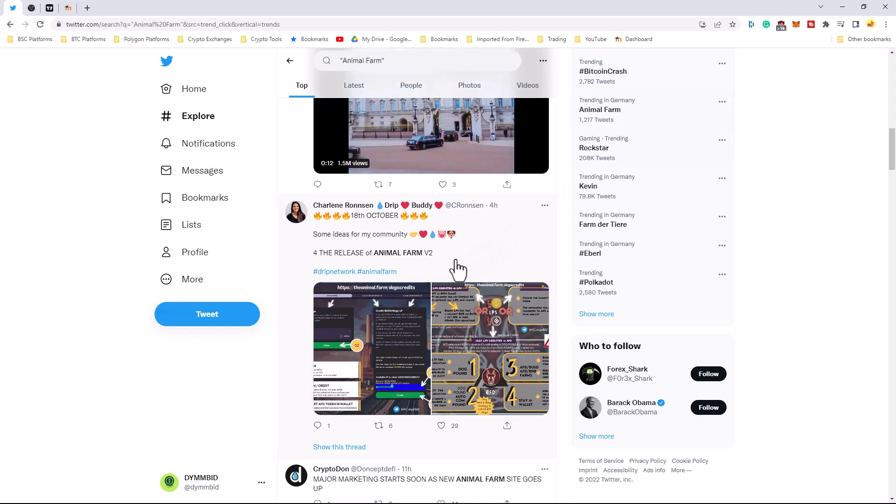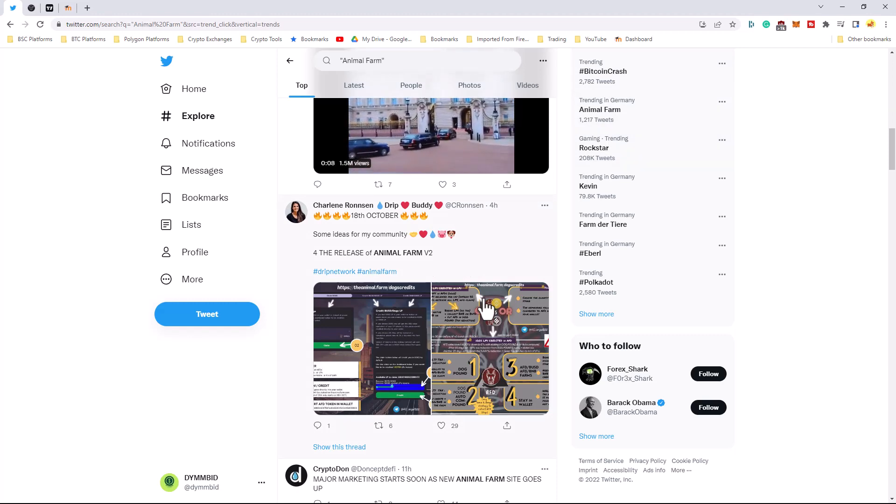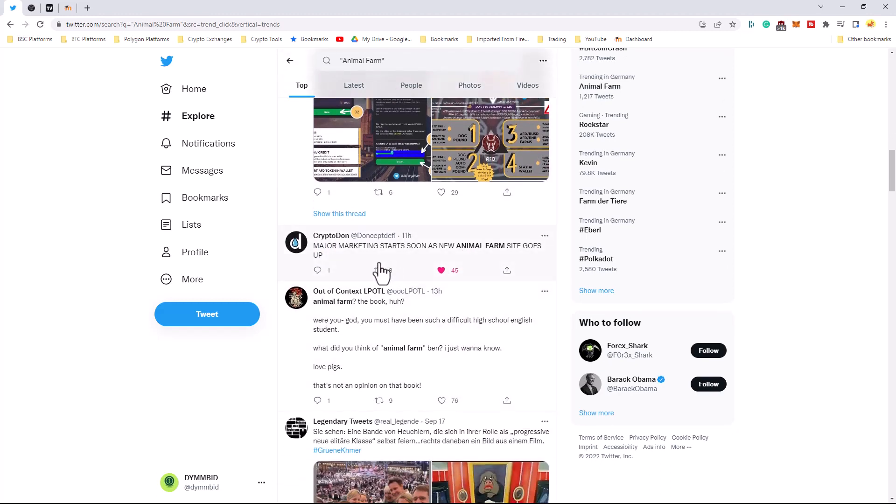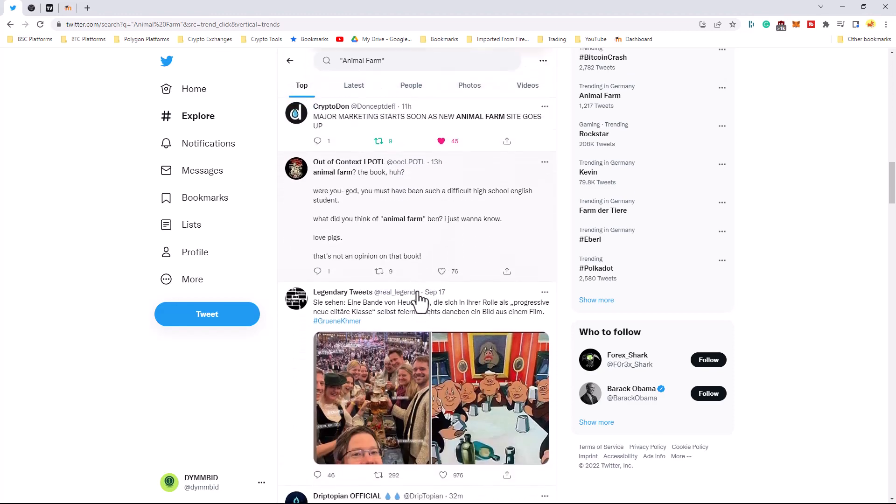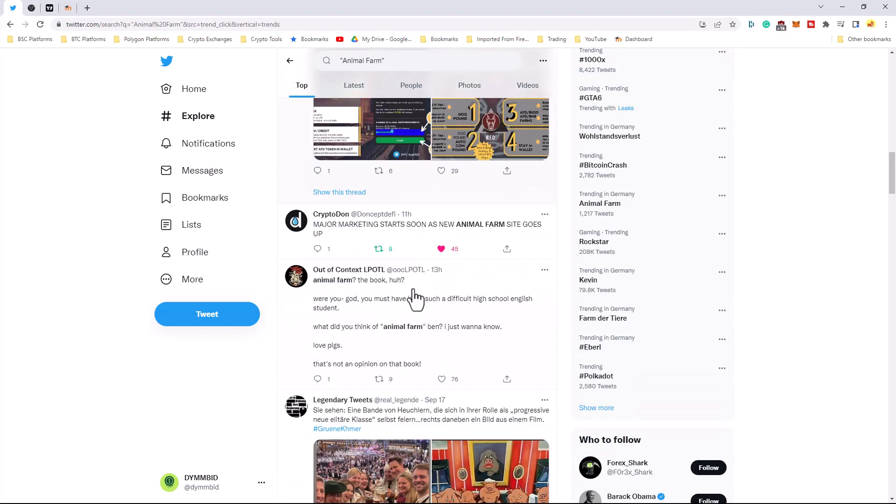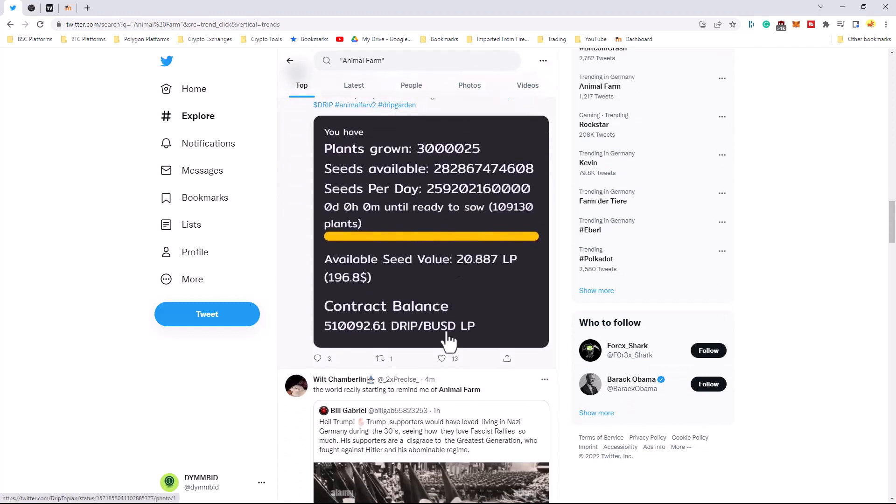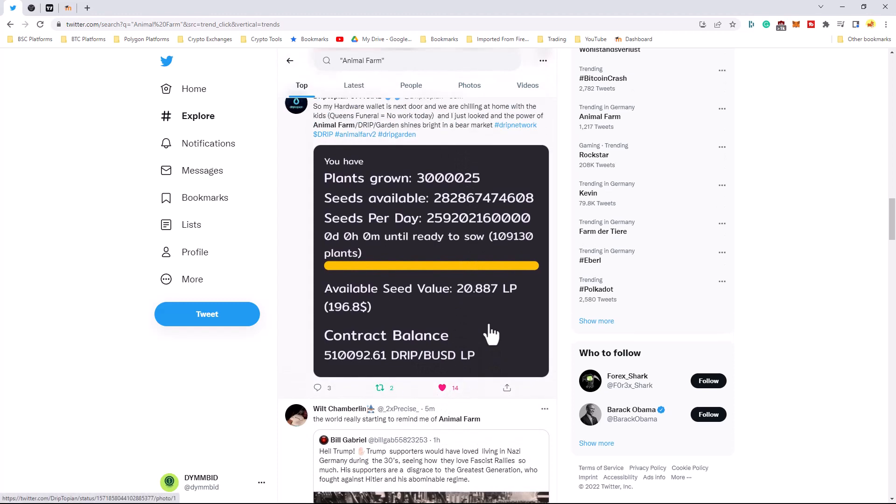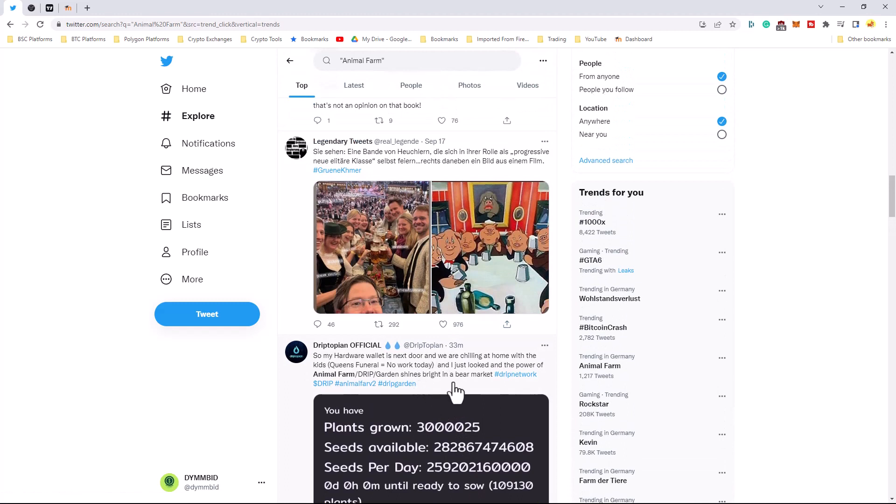Okay, so tweet it out, hashtag it, share it, retweet it, like it, whatever. All these, we're going to go right here and we go ahead and like that. We'll go ahead and retweet that. But do that and get that out here. Let's see, DripTopian official. Let me go ahead and like that, tweet that. Just like that. Let's get this out there so that we can get Animal Farm trending.